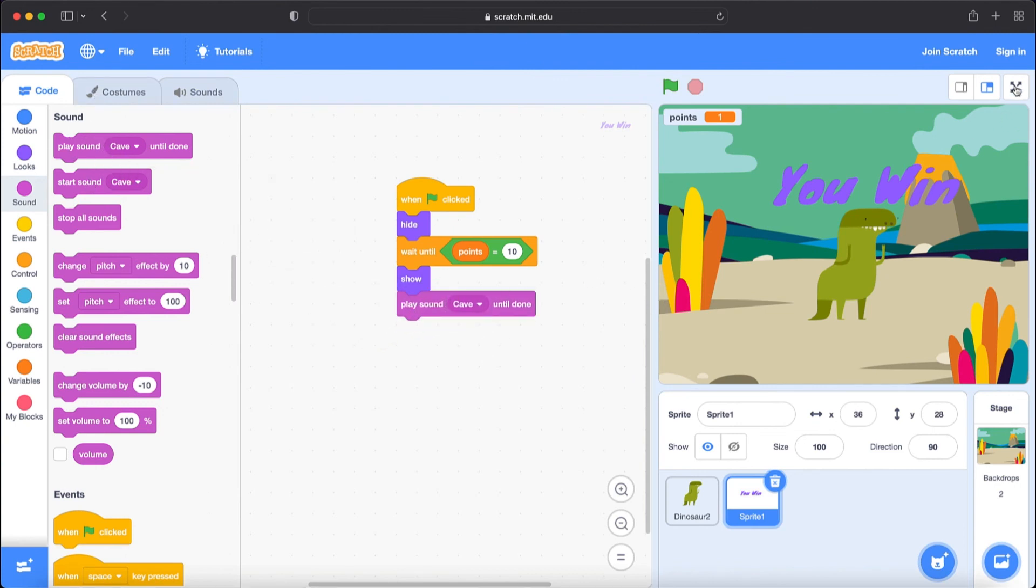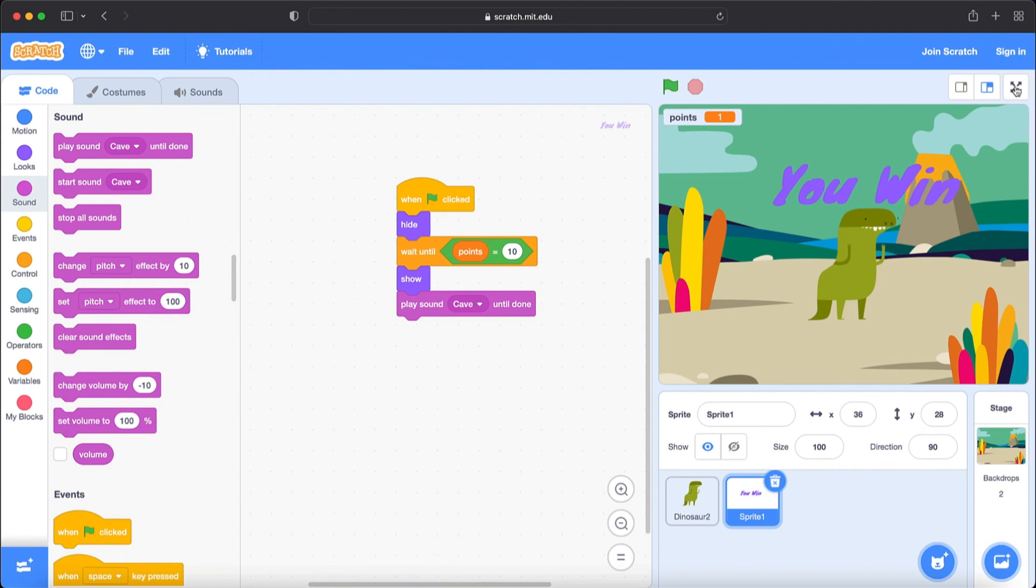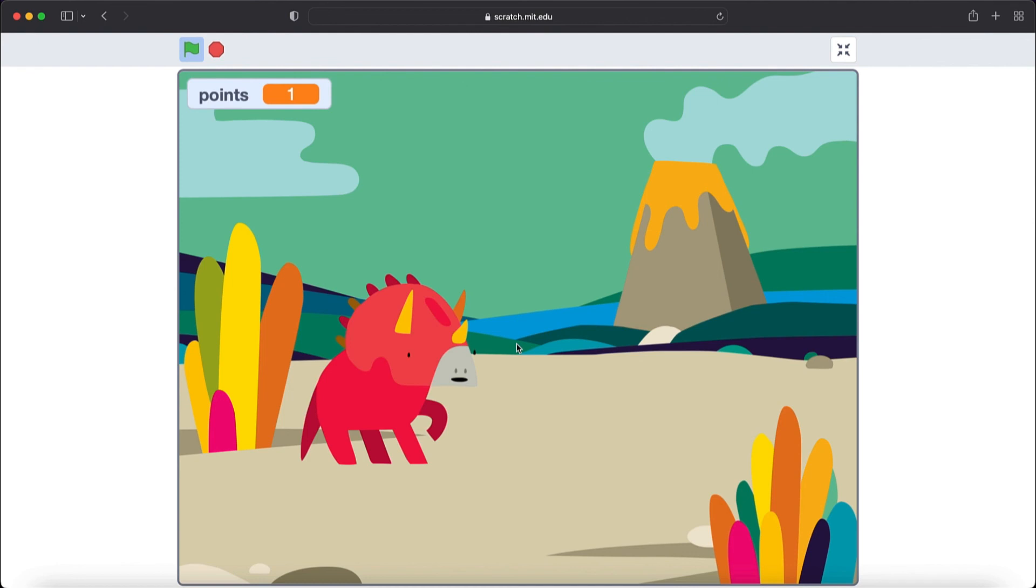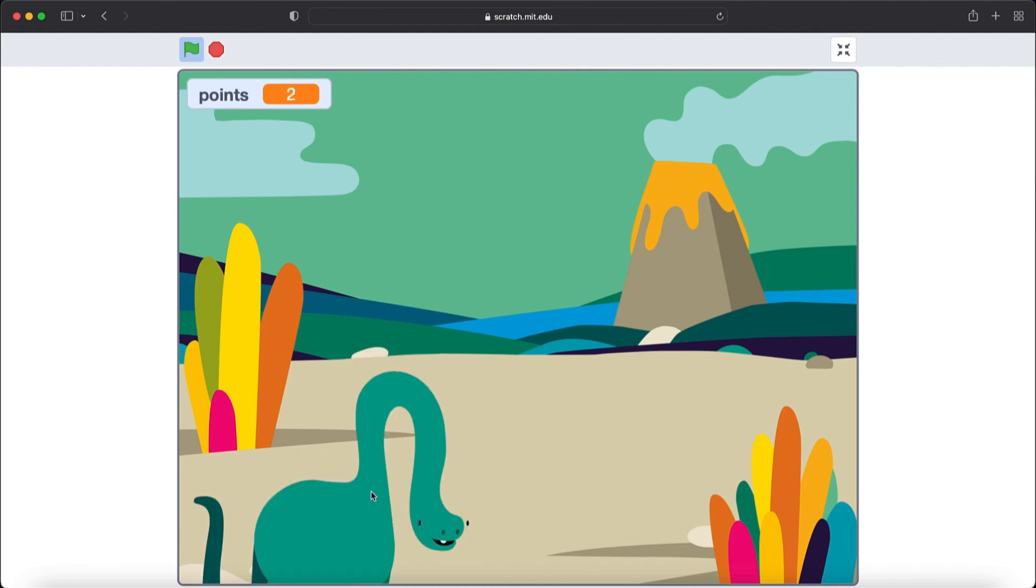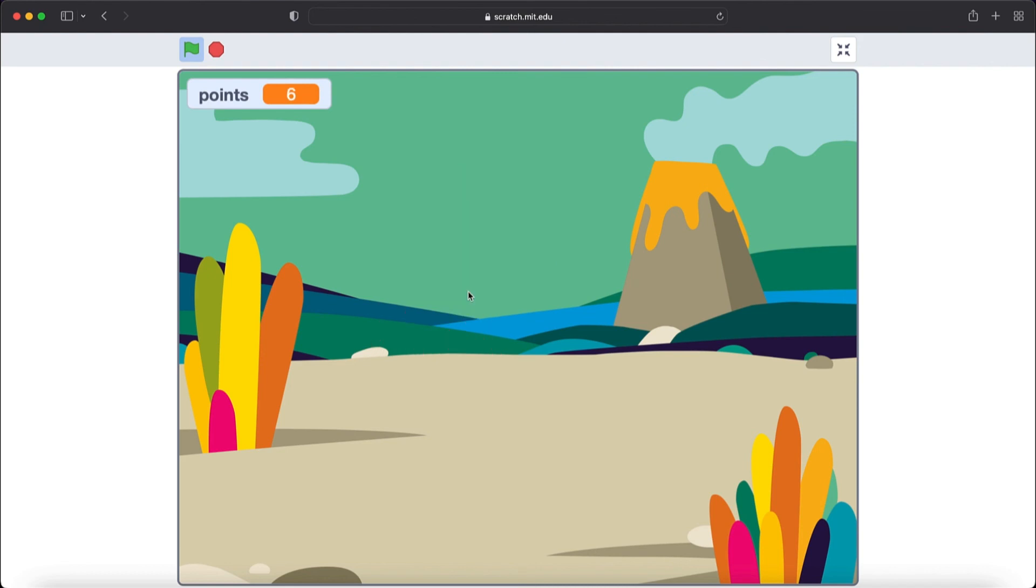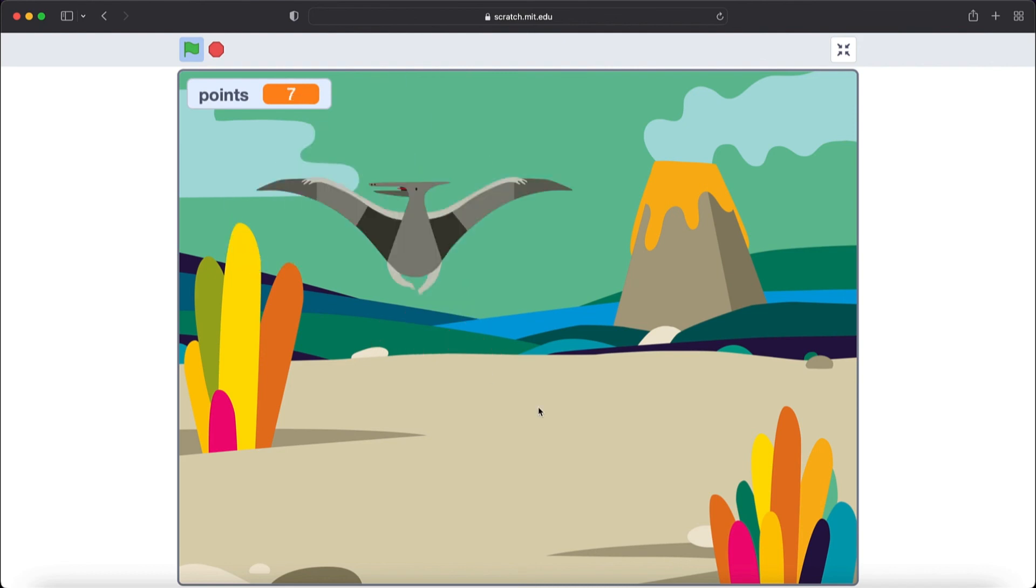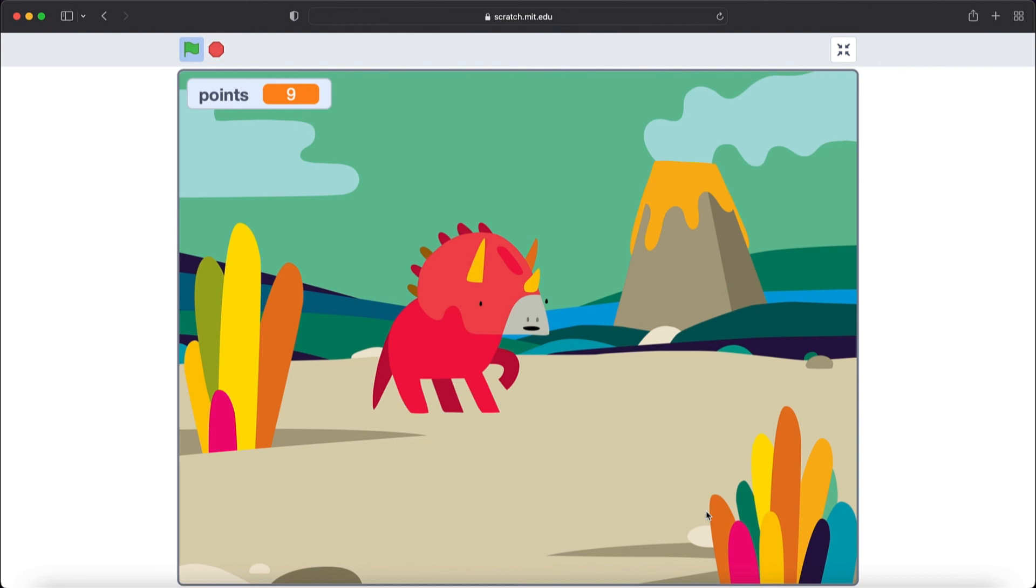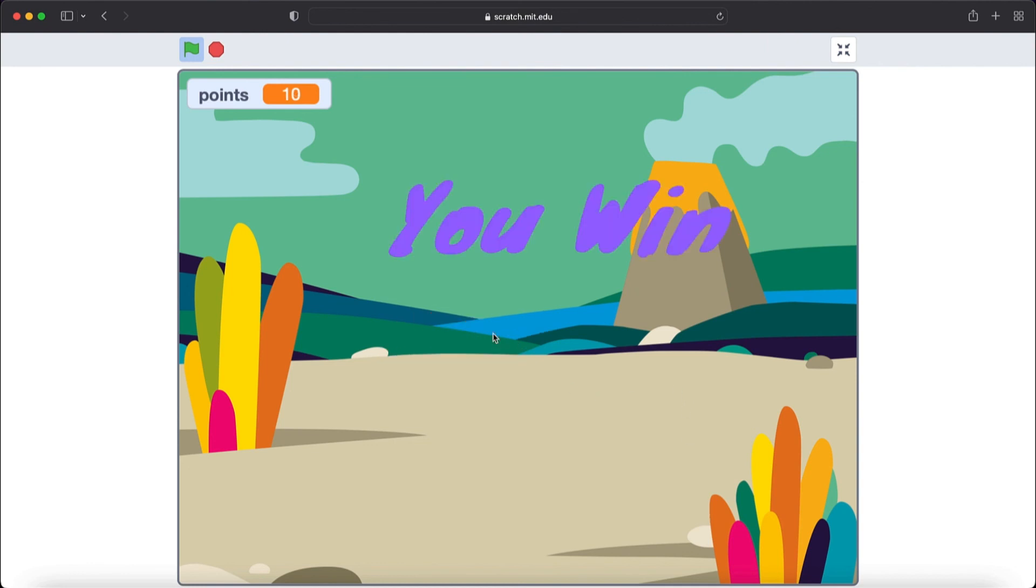So now let's test our game. I'm going to make it bigger. So now let's start. When I click on it, point added and then new dinosaur appeared. When I click on it, points are coming. You see that there are another dinosaurs. They are not the same dinosaurs. So let's see what will happen if our points equal to 10. I'm going to push on it. So you see we won and there appeared you win sprite. So it means that we won.